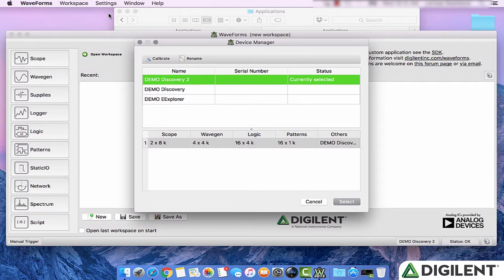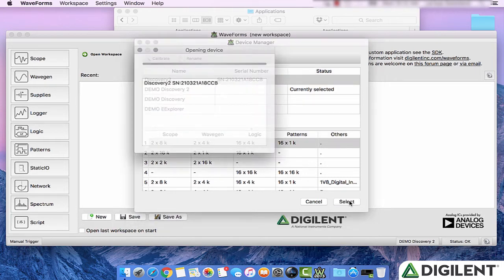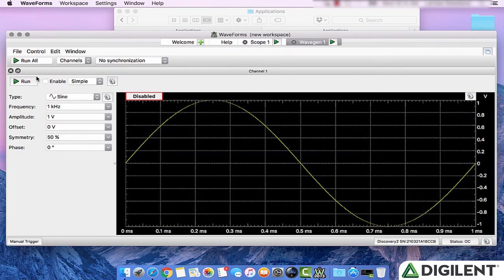Once you plug in the Analog Discovery 2, it will appear in the Device Manager. You can click on it and click Select to connect to it. Once you're connected to your Analog Discovery 2, you can take advantage of all of the features of Waveforms 2015.